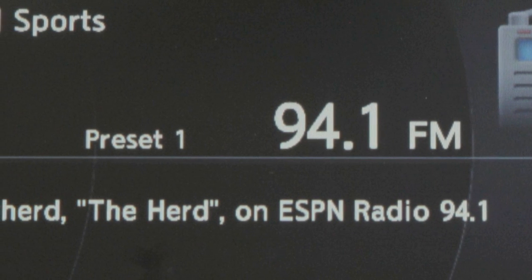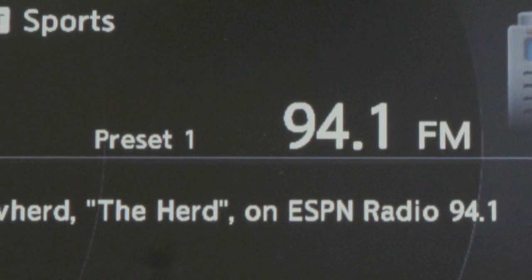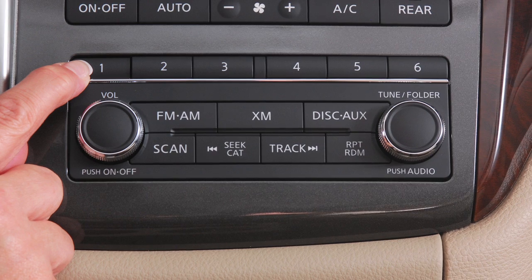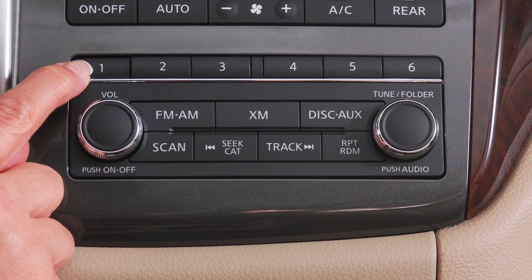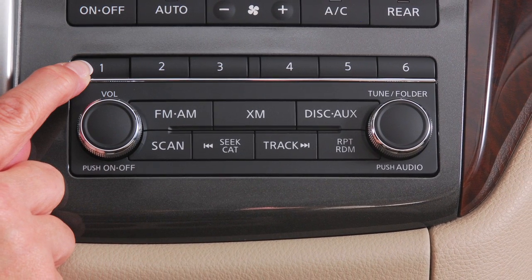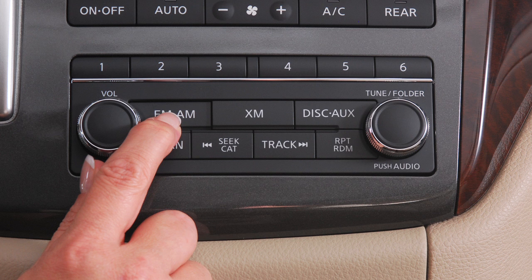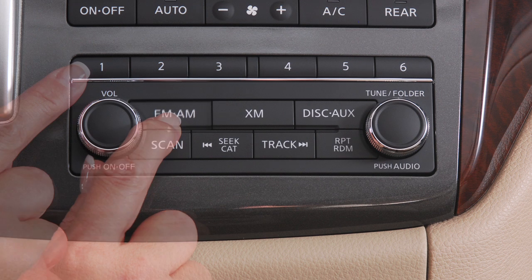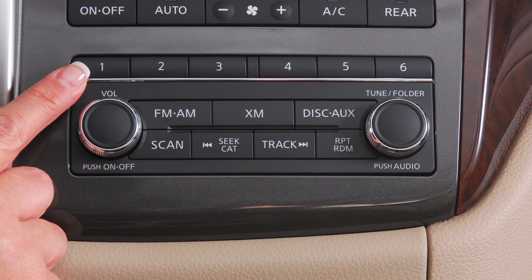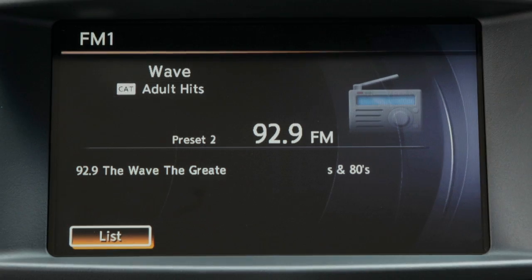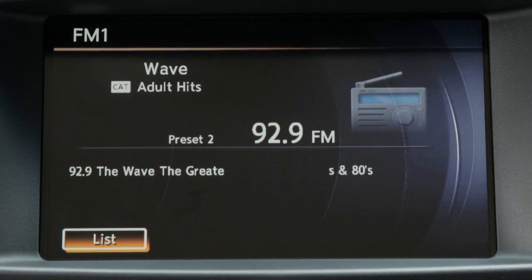The radio will then resume play. Store additional stations on the band of your choosing by repeating these steps. To play a stored station, select the radio band where it was stored, then press the corresponding button, 1 through 6.